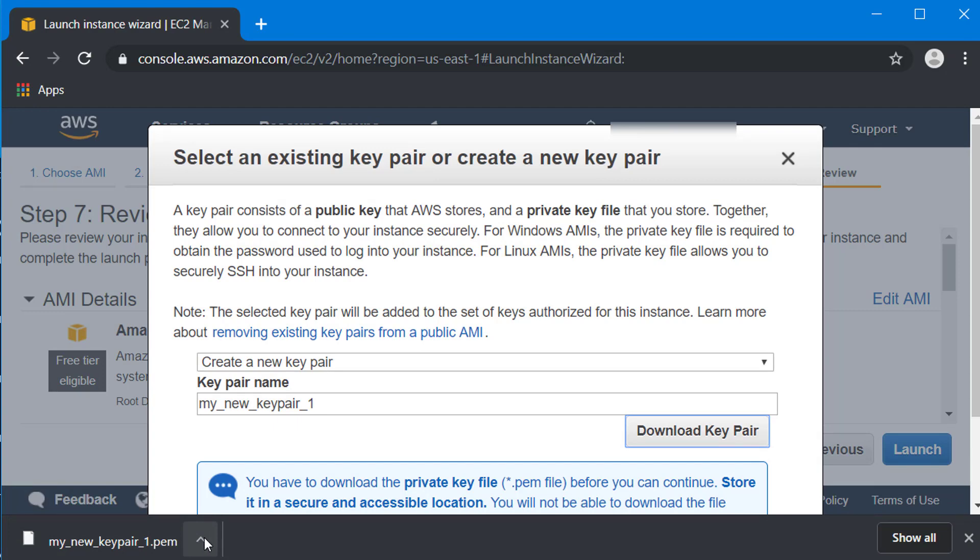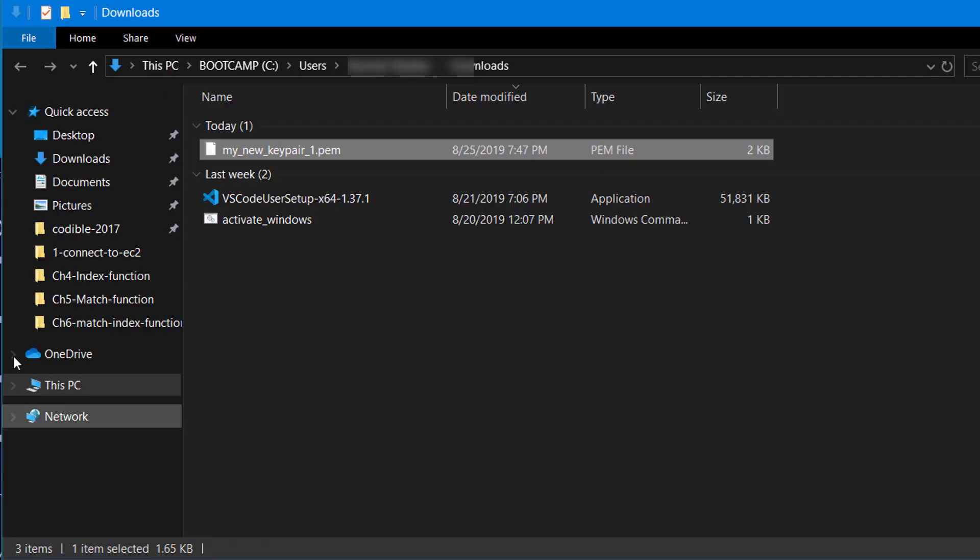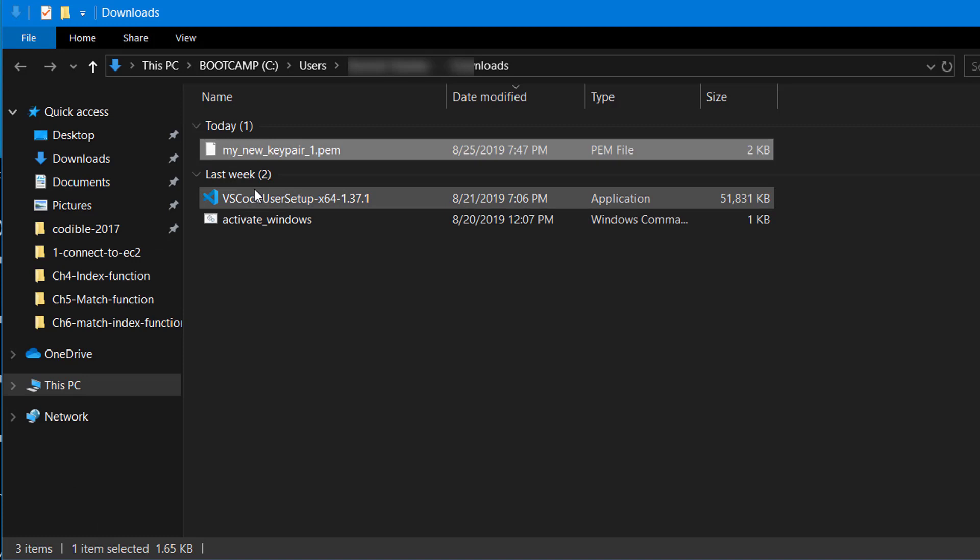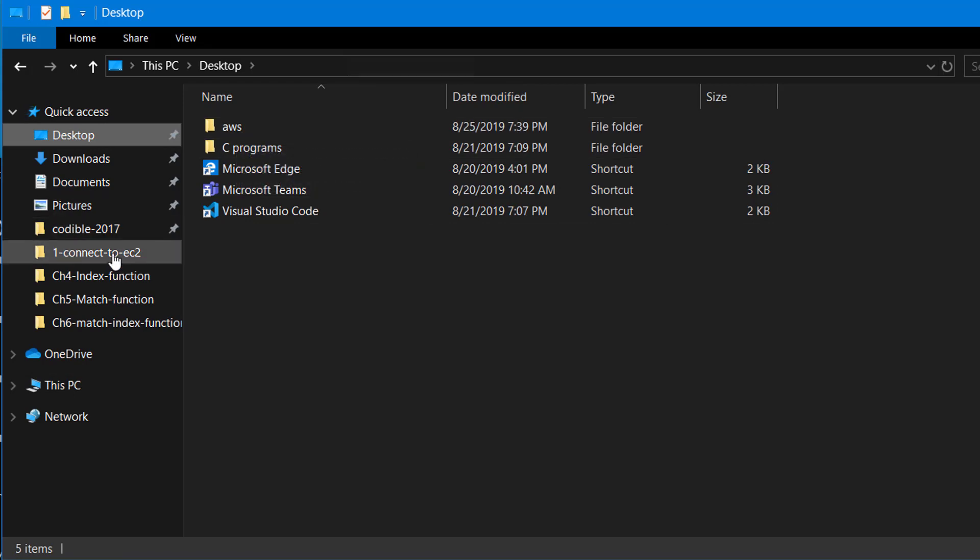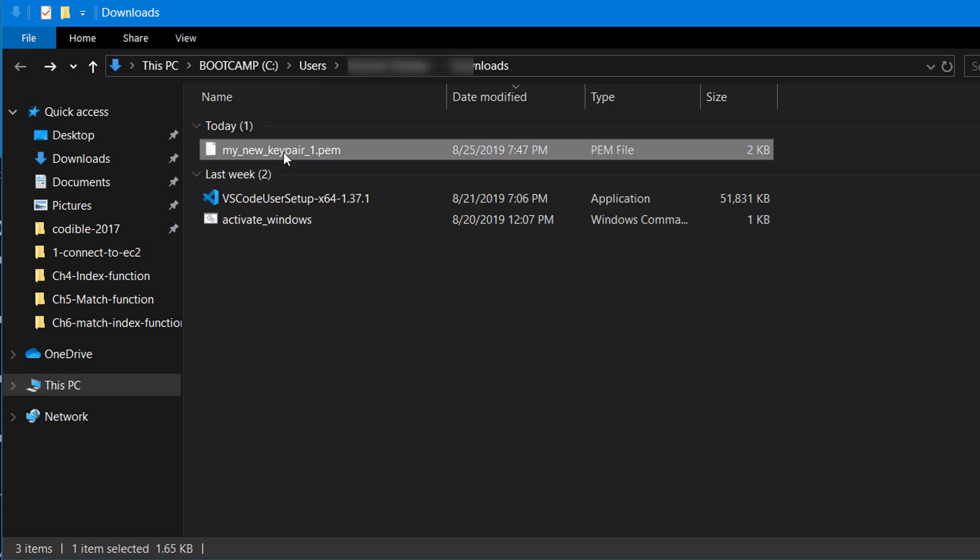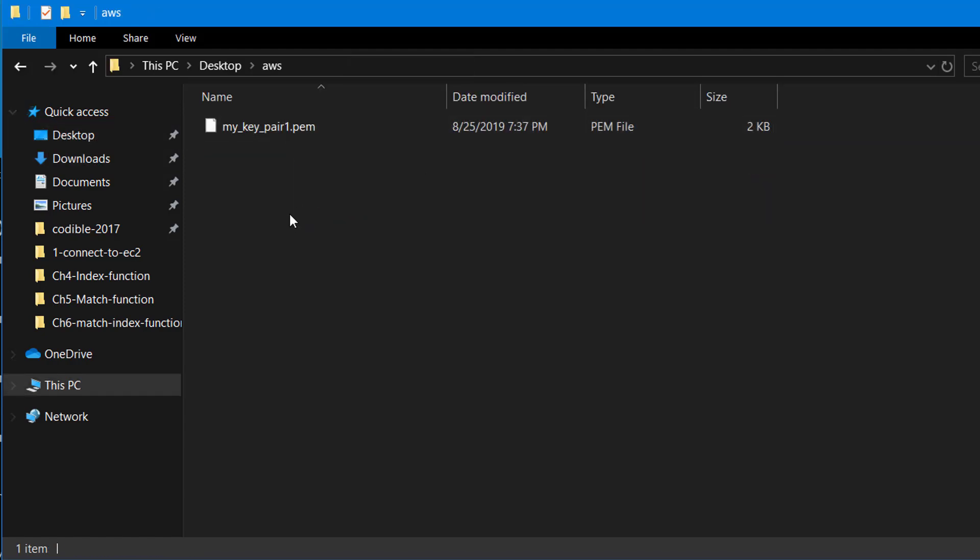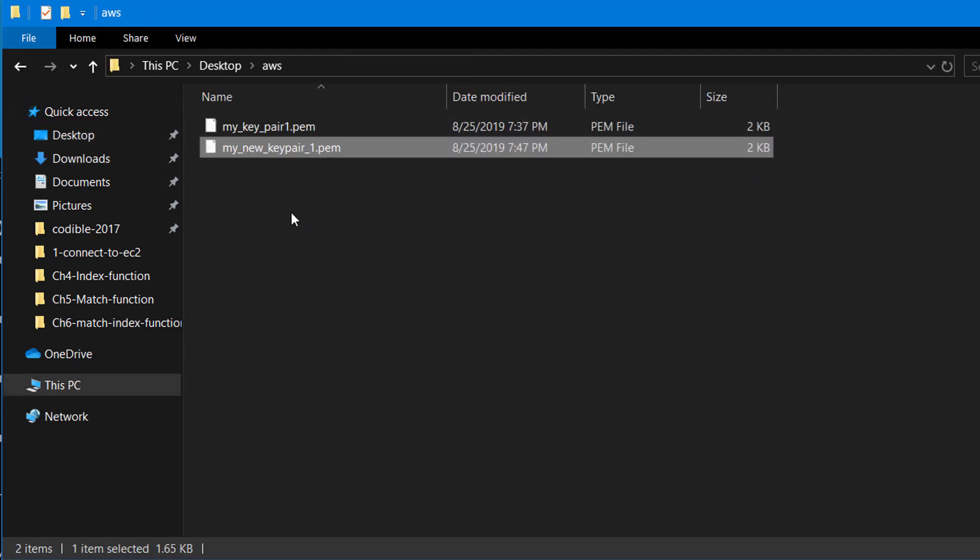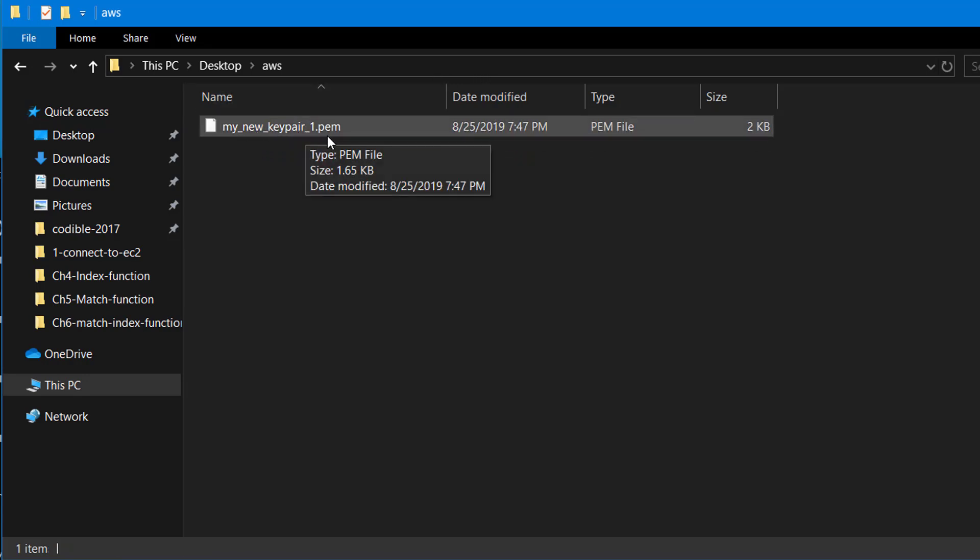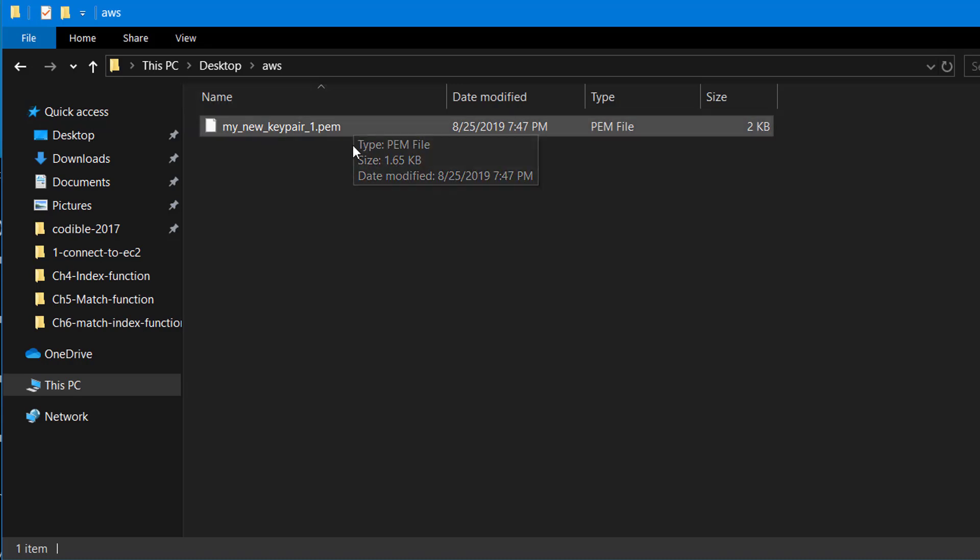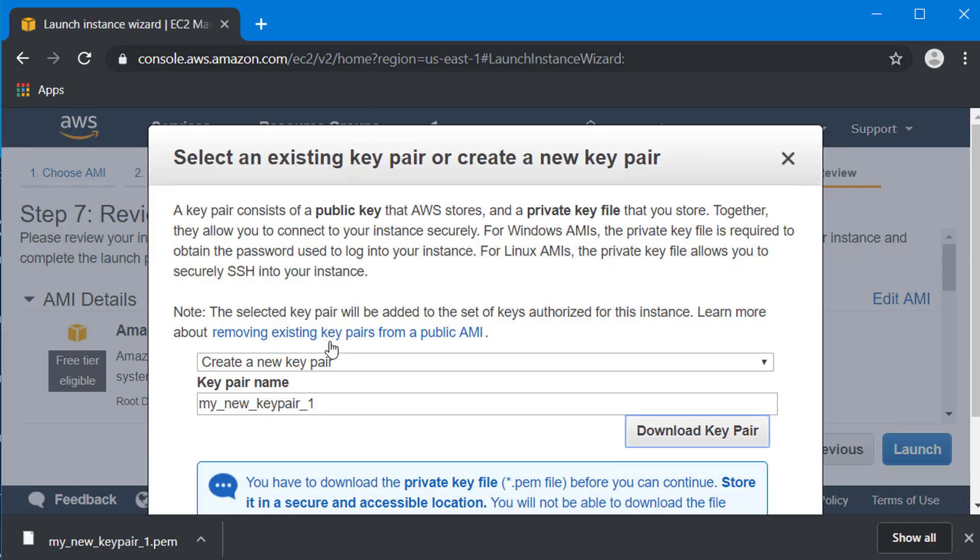If you want, you can open this particular key pair and create a new folder. I'm going to go to my desktop to a folder called AWS and create a new folder. You can copy or cut the key pair and paste it in whatever program that you want. I'm just going to paste it here.